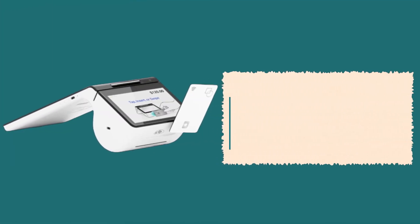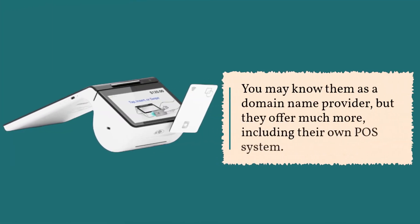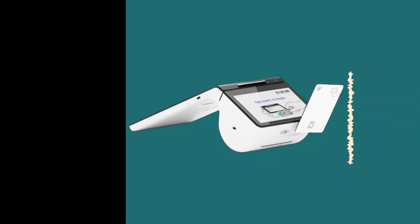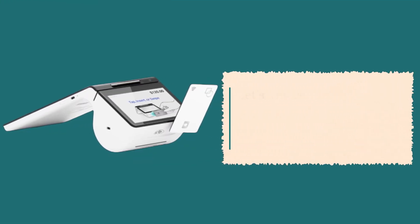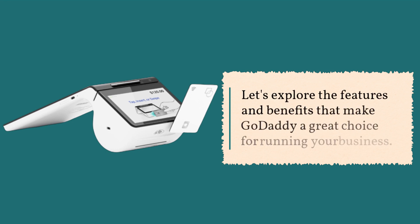You may know them as a domain name provider, but they offer much more, including their own POS system. Let's explore the features and benefits that make GoDaddy a great choice for running your business.